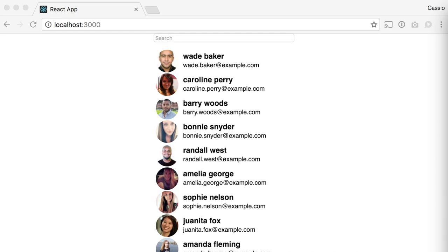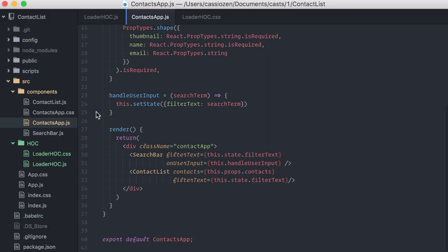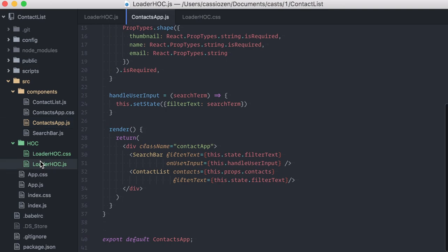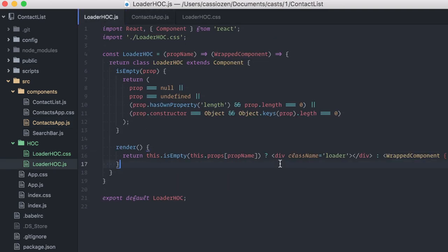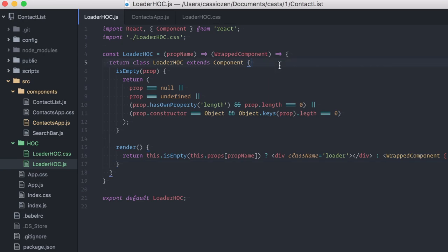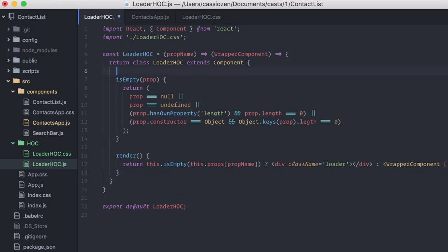Now, before I finish, I'd like to take a few more minutes to talk about props. Remember that the higher-order component has access to the props that were originally destined to the wrapped component, so we can mess with them before the wrapped component gets them. To exemplify, I'll add a new prop. Could be anything, I'll just calculate the loading time and throw it in.